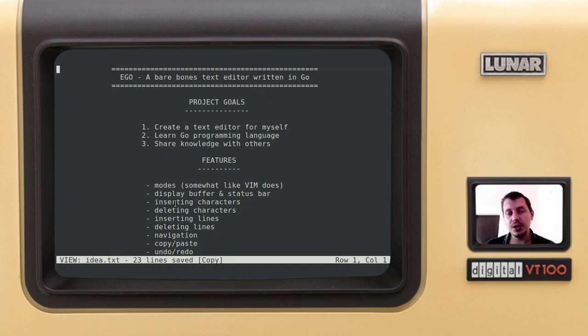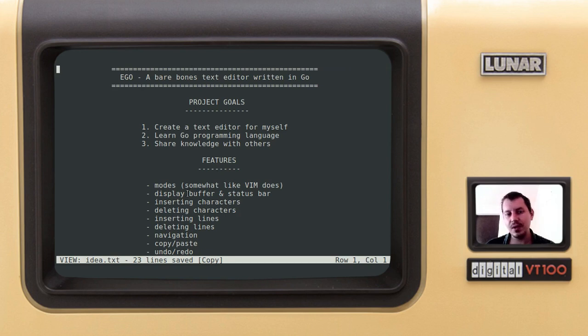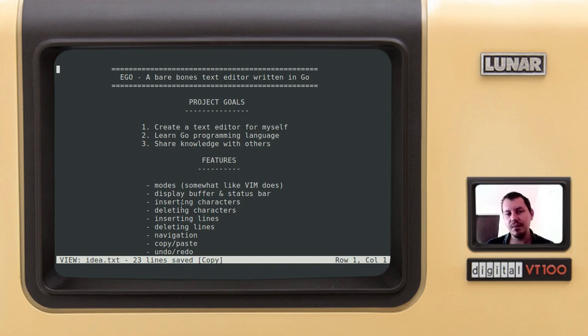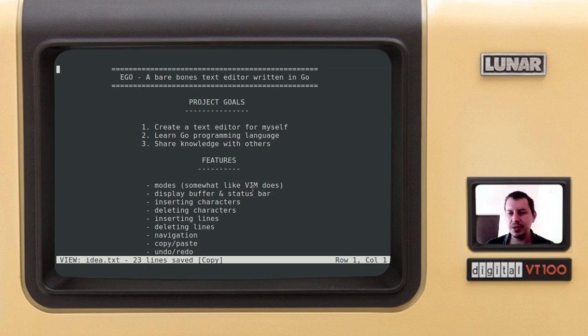Okay, so the features. I was really concerned about not having too many features, but meanwhile not having too few features, because if you have too few features it doesn't feel practical, although minimalist, but not practical. So the features are the following. The modes, somewhat like Vim but much more simplified. So this editor has two modes.